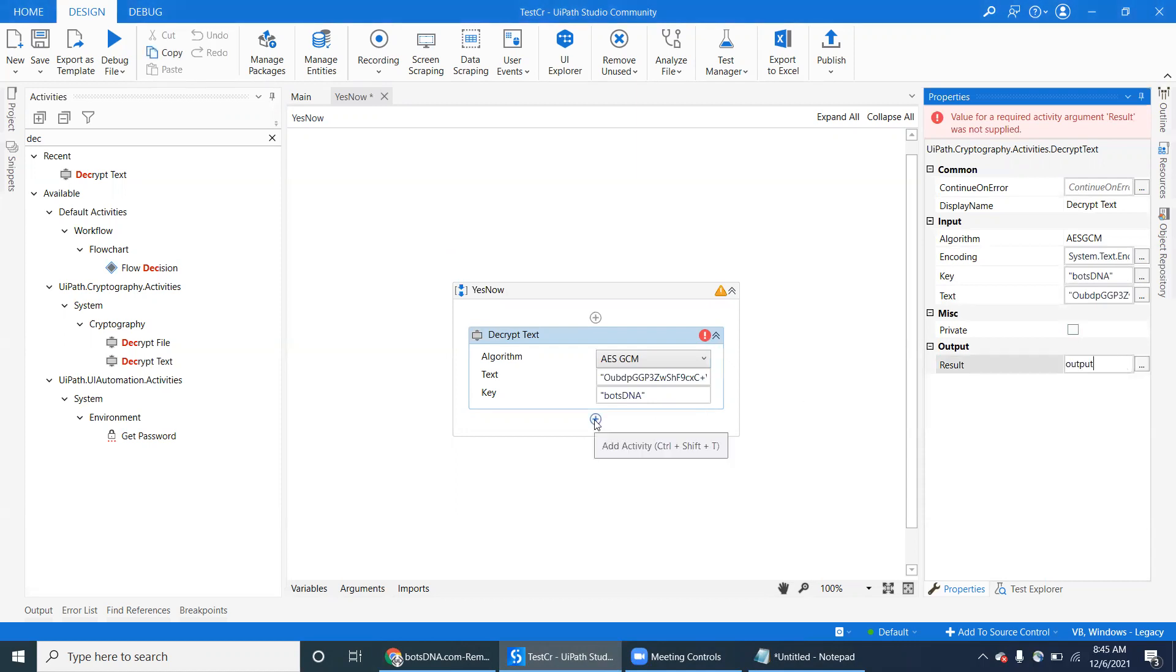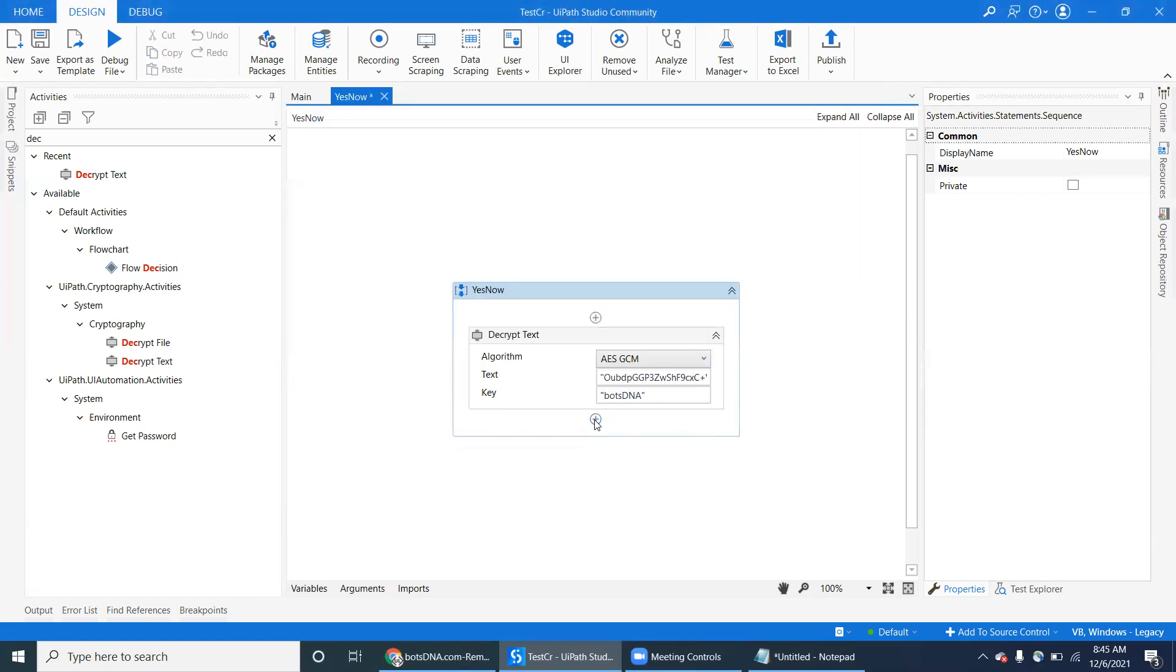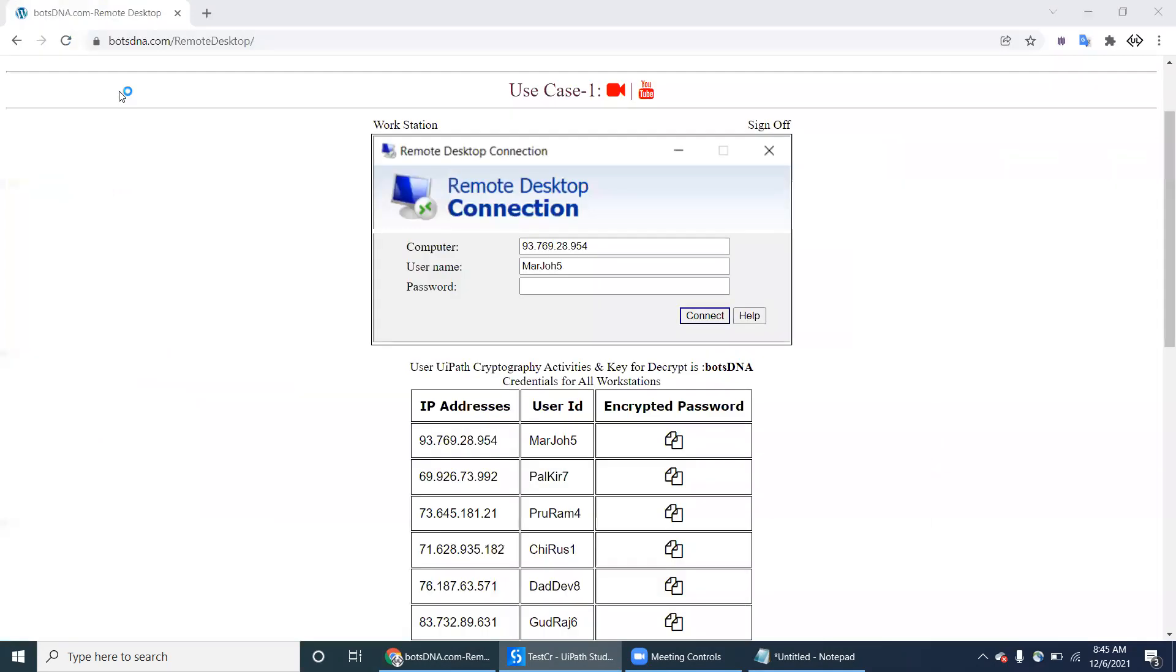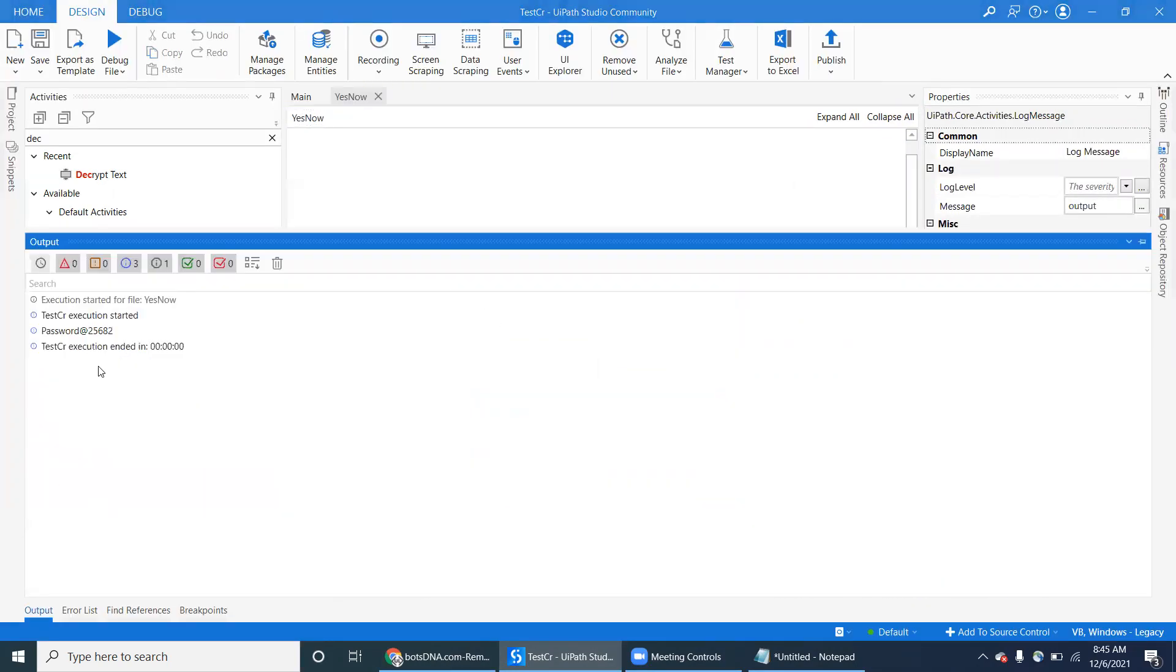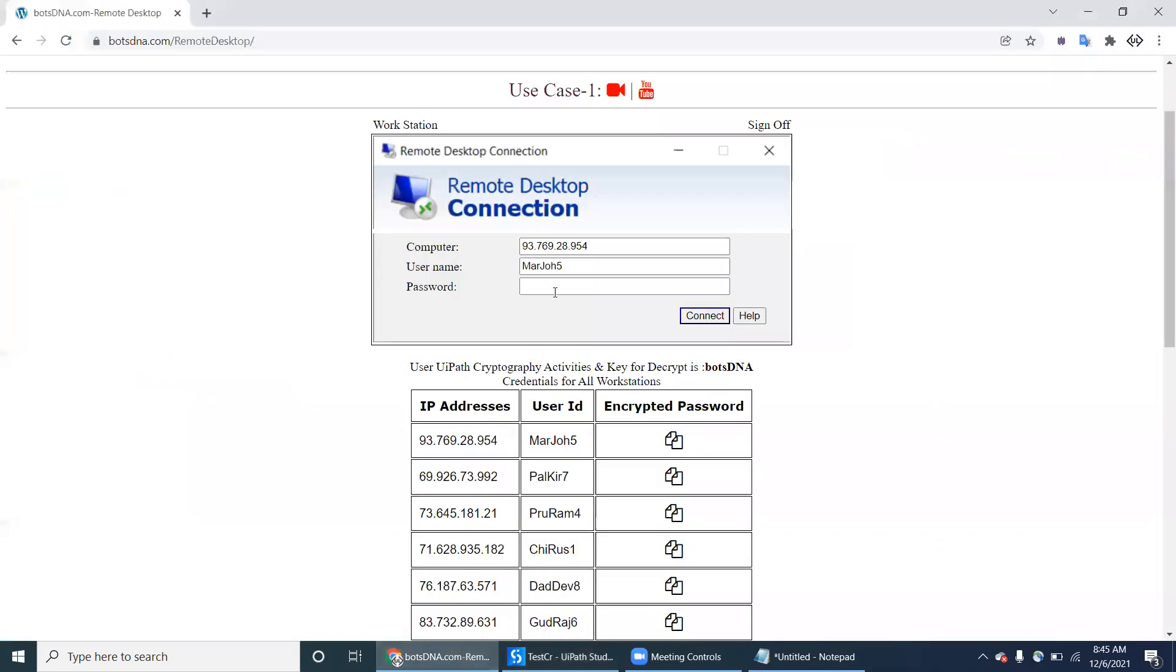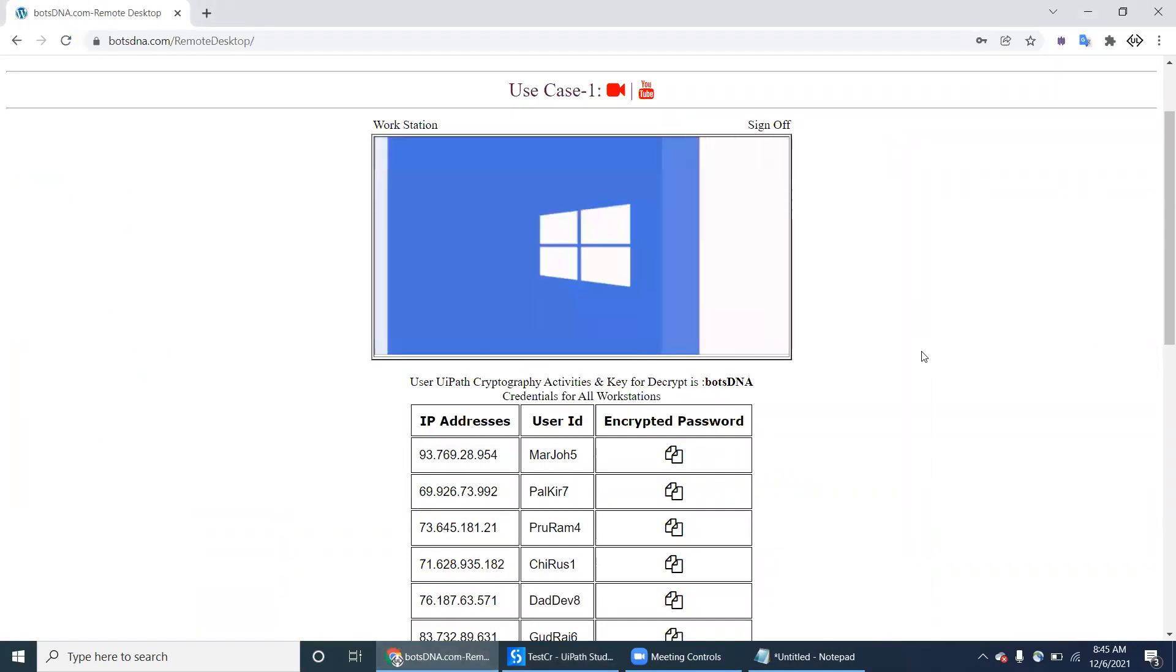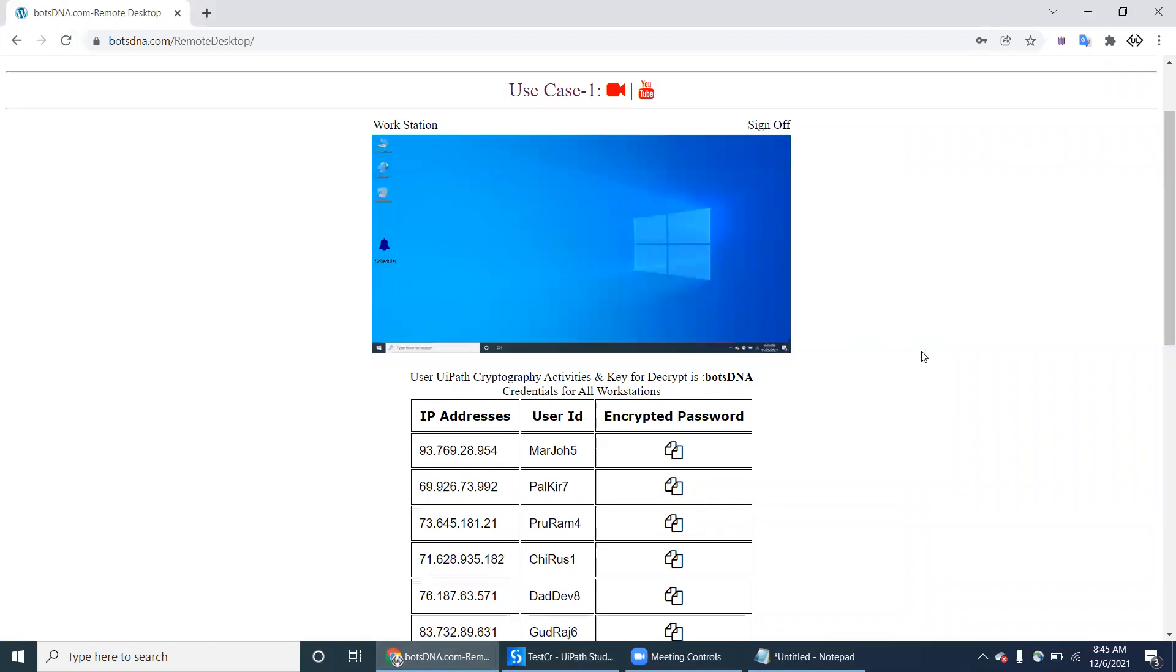I'm just pasting log message output so that we can use that output to log into that particular first server. Go to here, and this is the password. Copy and go to the password session, paste here and click on continue. Once you click on connect, it will log into that particular server. It's loading the server, so the robot has to wait up to the desktop is up here. Now the desktop is up here.